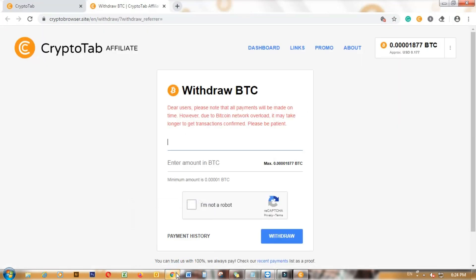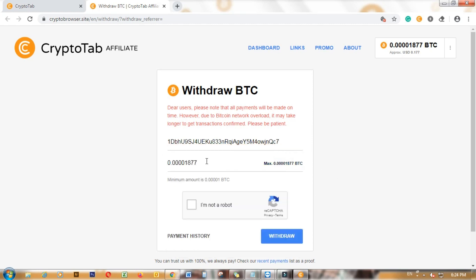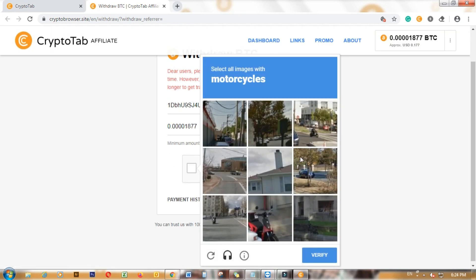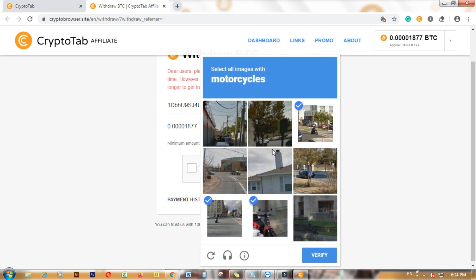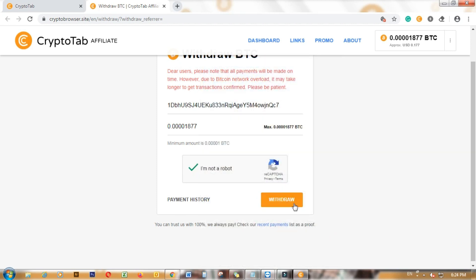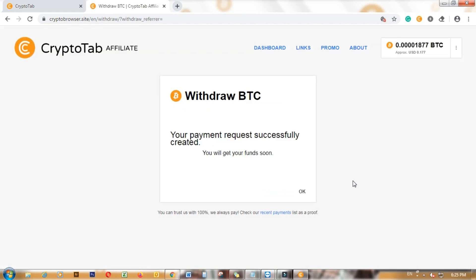Paste the address in the withdrawal field, click on Maximum, click I am not a robot, and pass the security question. Click on Verify, then click the Withdraw button. Your coins will be in your wallet after one day from the date of the transaction.